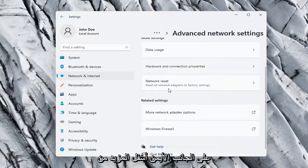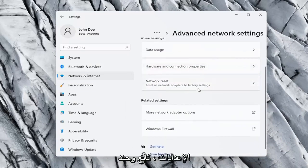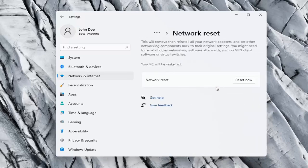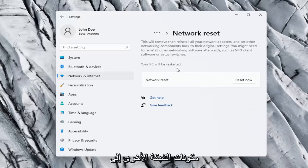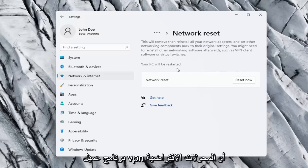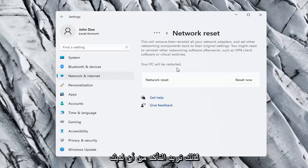On the right side underneath More Settings, go ahead and select Network Reset. Reset all network adapters to factory settings. This will remove and reinstall all of your network adapters and set other networking components back to their original settings. You might need to reinstall other networking software afterwards, such as VPN client software or virtual switches. Your PC will be restarted.